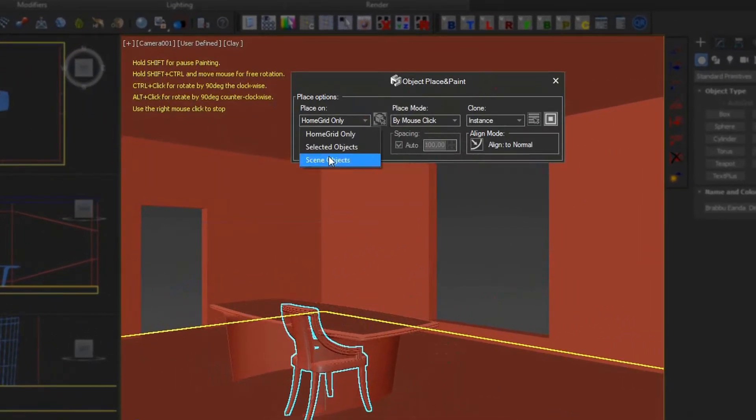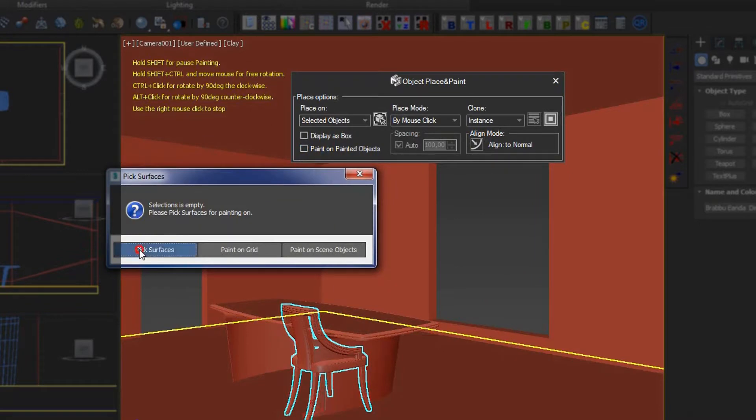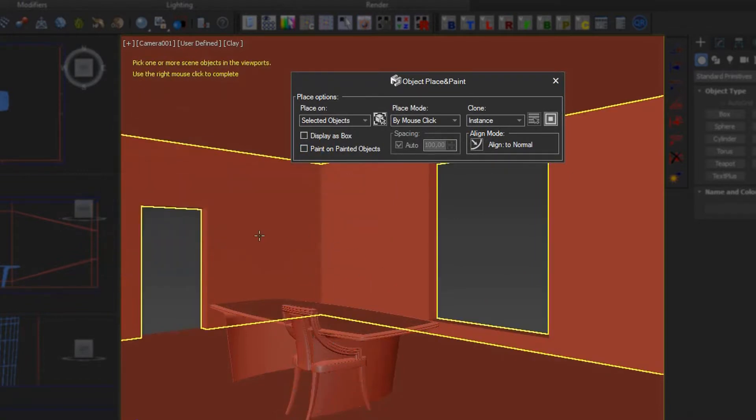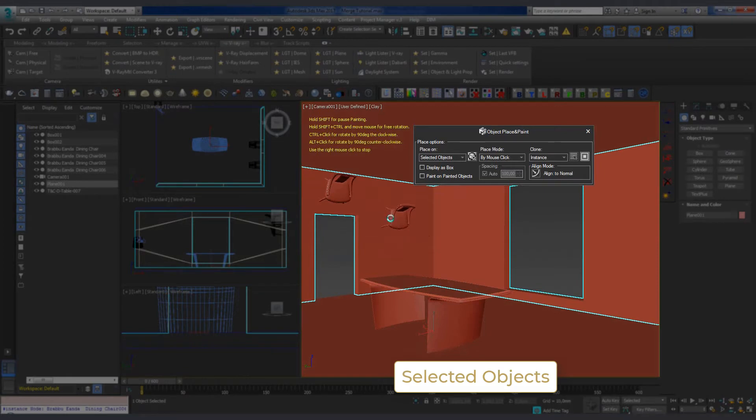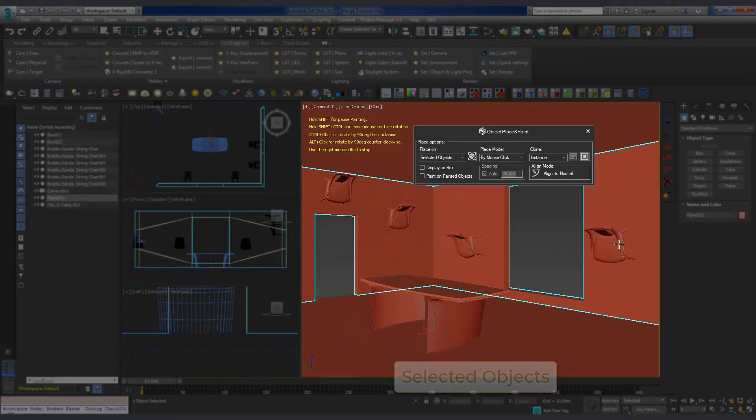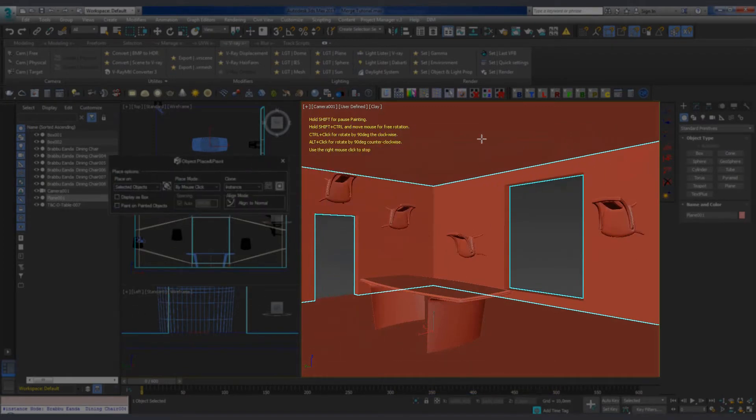The Selected Objects option places the model on any selected object in the scene. Note that if we do not select those objects before we start importing, we are prompted to do so on the fly.